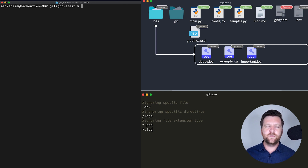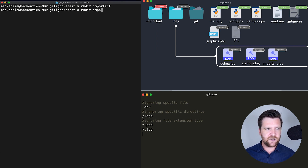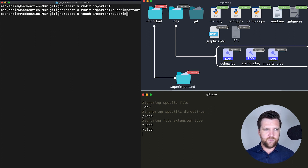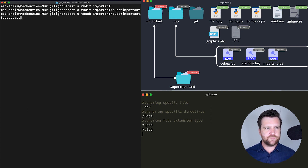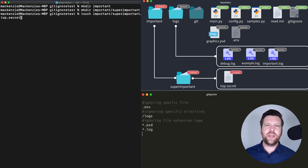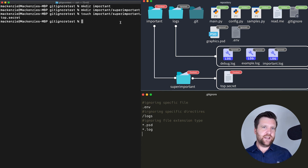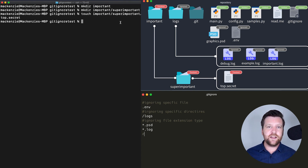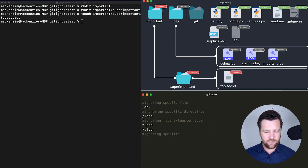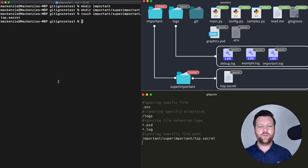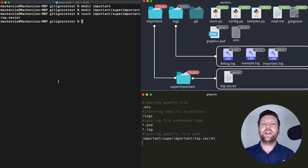We can also exclude files in a specific path. For example, if we have a directory called important, and inside it another one called super important, and in that a file called top secret — if we want to keep everything in both the important and super important directories but not include that top secret file, we could just add that exact path into our .gitignore file. And this file will no longer be tracked. We can do that with any number of different files.